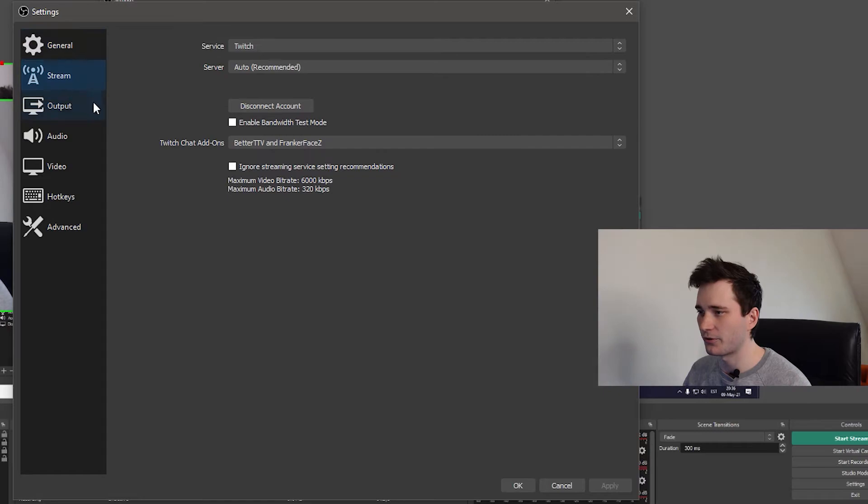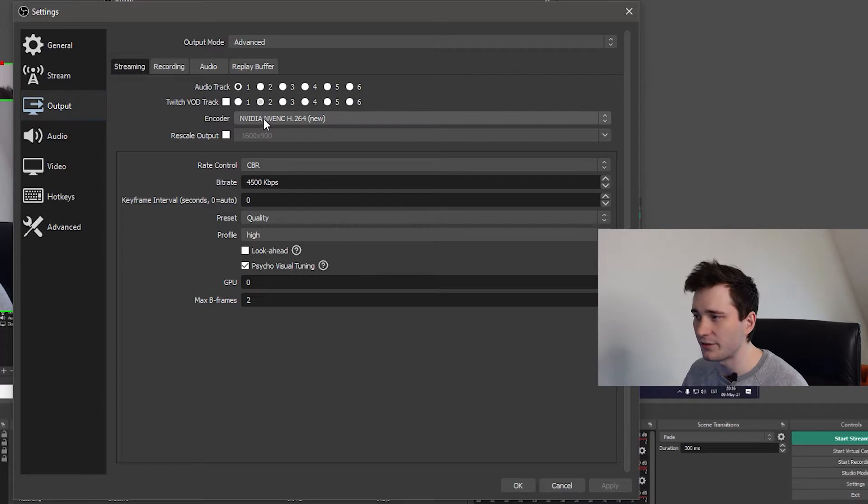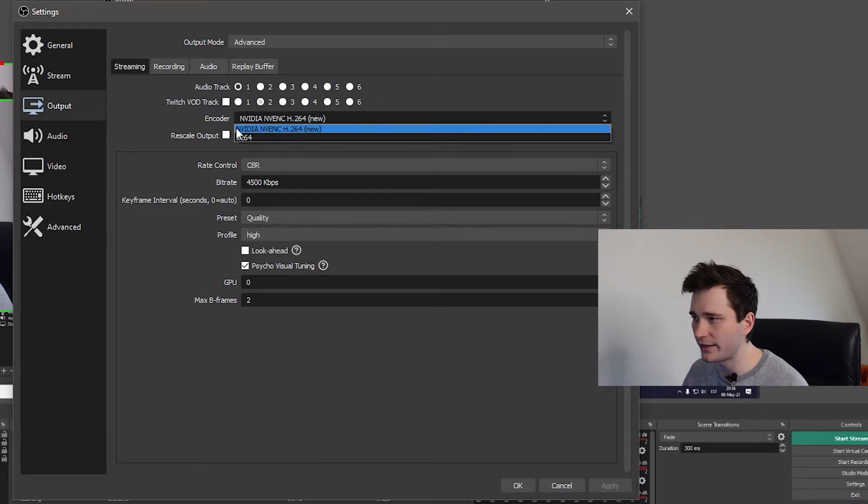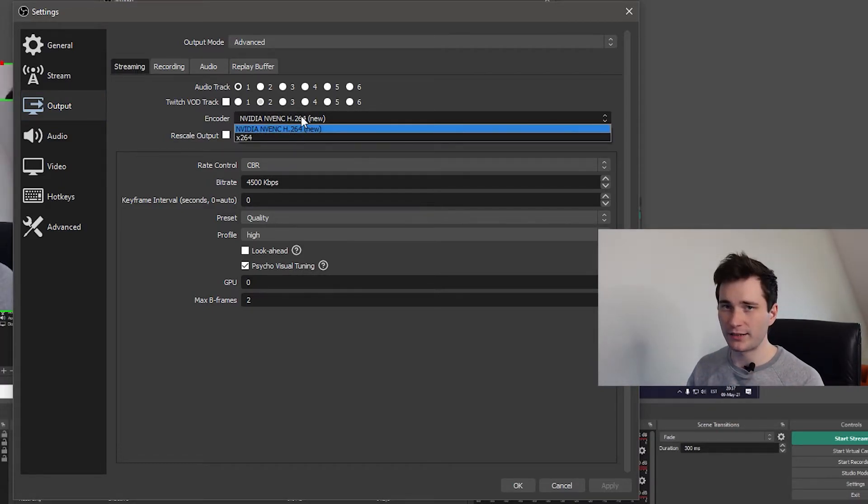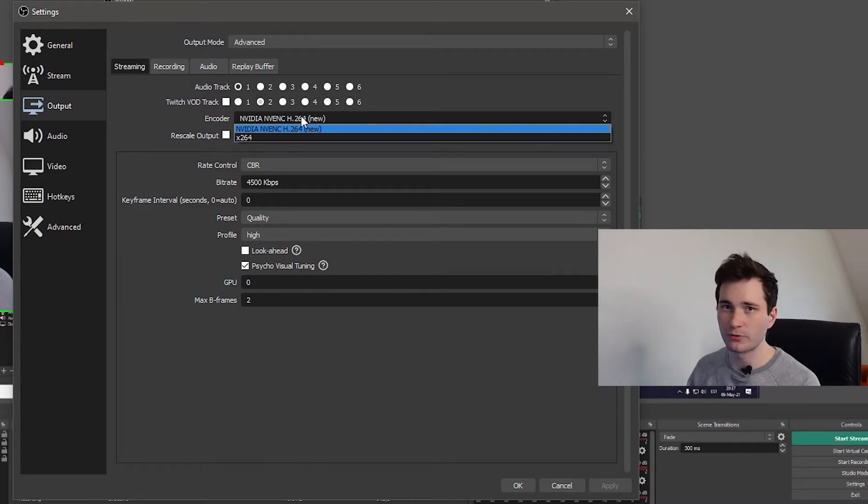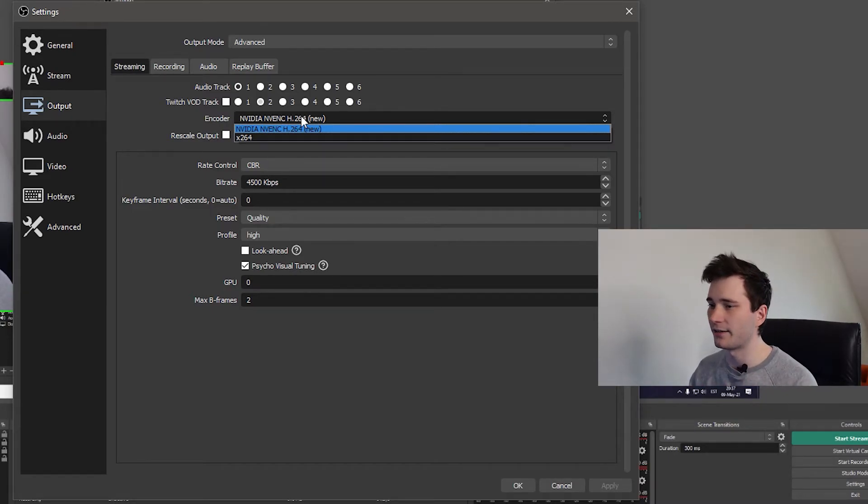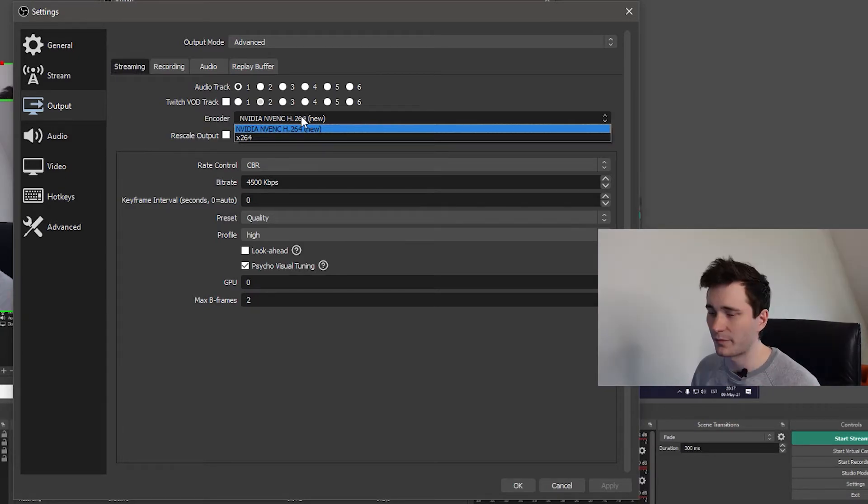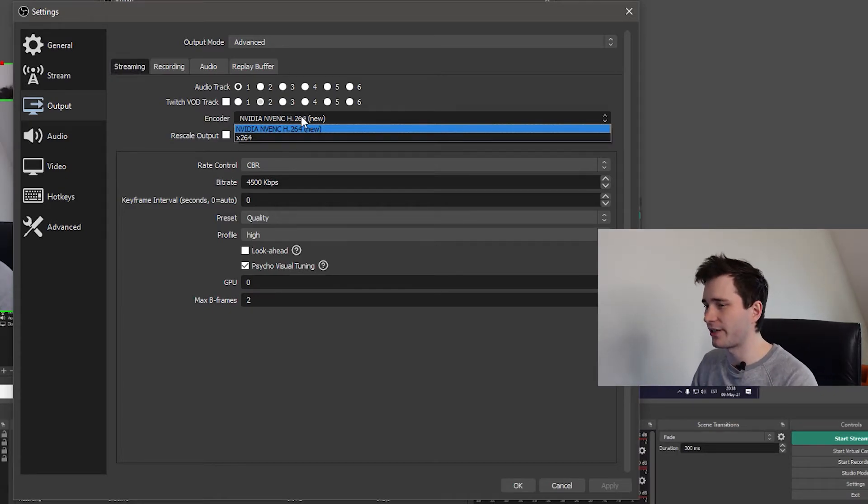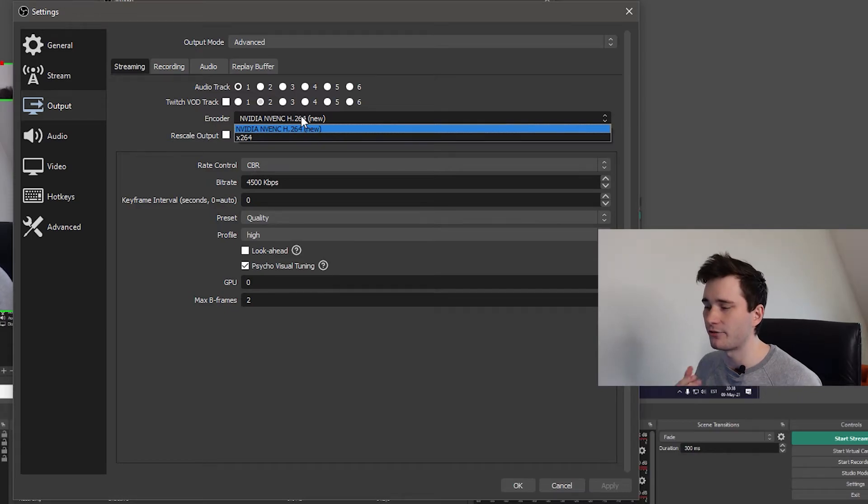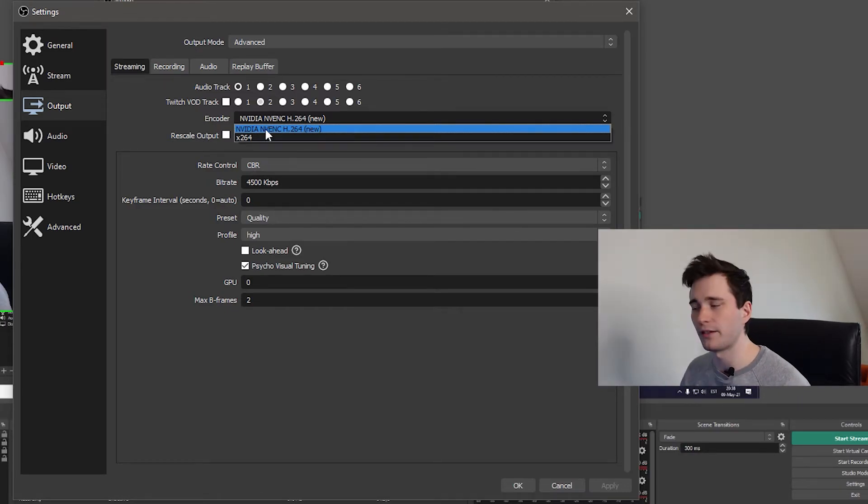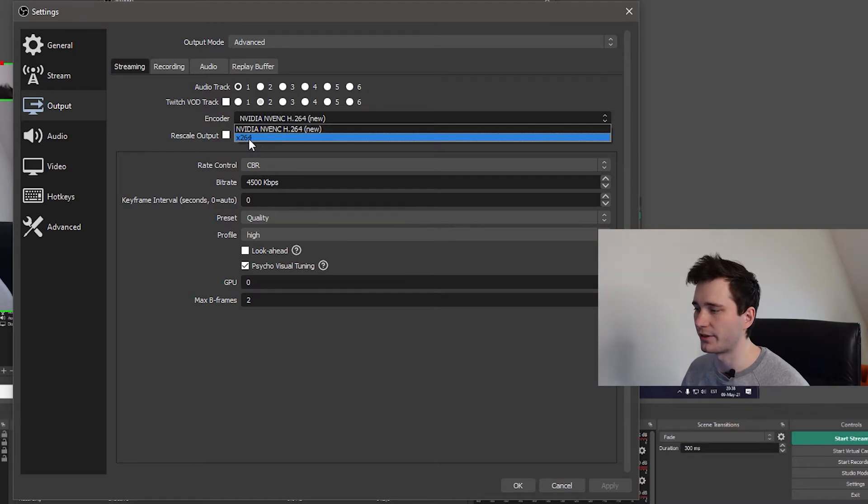And let's just continue on, go to the output tab on your settings and here as an encoder if you have NVIDIA NVENC then make sure you choose this. This simply means that your PC is going to use your GPU instead of your CPU for encoding and it's going to leave a lot more resources for other stuff. Best example being gaming. And basically it's going to save a lot of resources and you're going to get much more stable and better FPS in games and your stream is going to look more stable as well. If you don't have NVIDIA NVENC then X264 is totally fine as well.